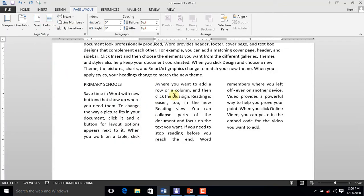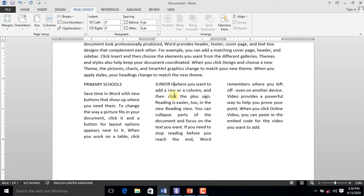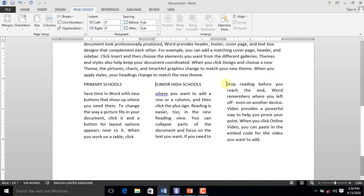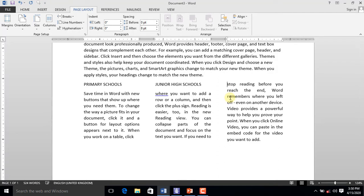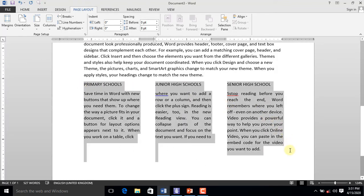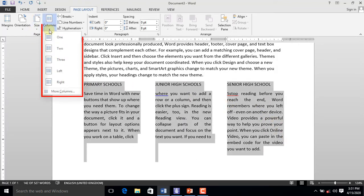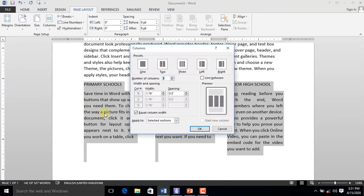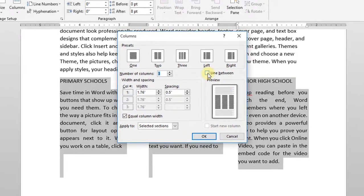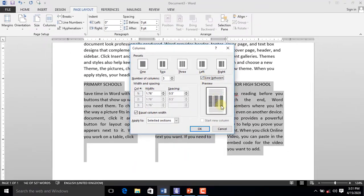You now type Junior High Schools as heading for the second column on your right-hand side. In the third column on your right-hand side, let's finally type Senior High Schools for the heading. Select the entire fourth paragraph. On the Page Layout tab, click the column command. Select More Column. When the column dialog box appears, select Line Between to add a line between the columns, and click OK.